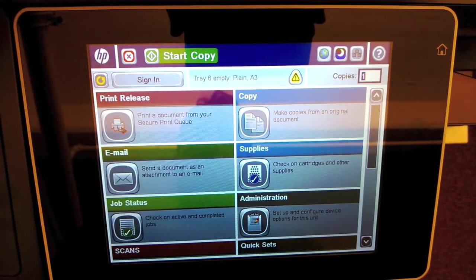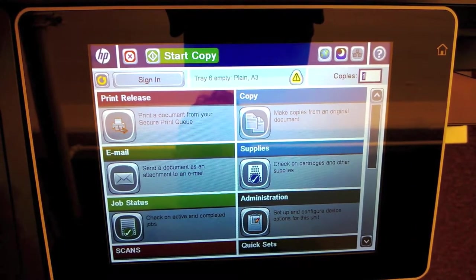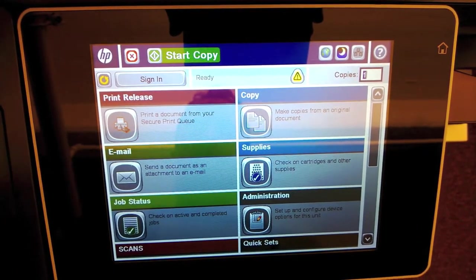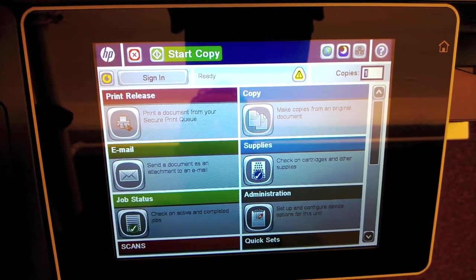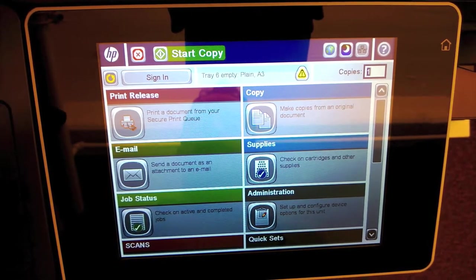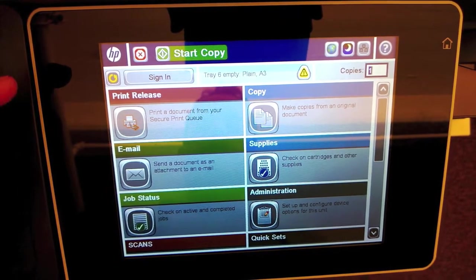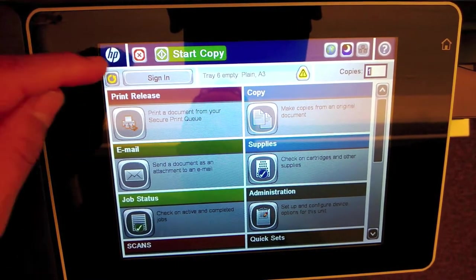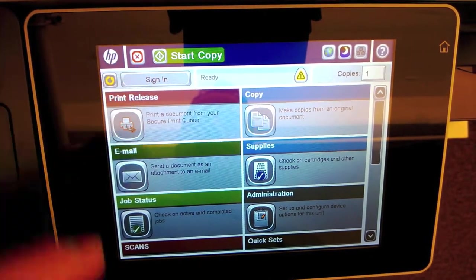When you step up to the model, you're going to have the home screen. It looks like this. The sign-in button is on the top left. Go ahead and press sign-in.